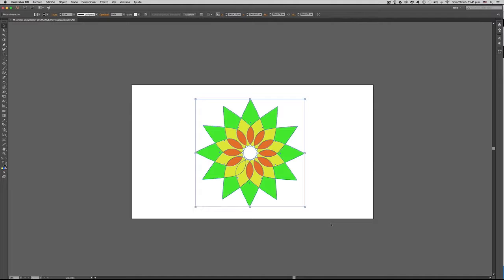Bienvenidos a los tutoriales de Illustrator. En este video aprenderemos a utilizar las herramientas de transparencia.